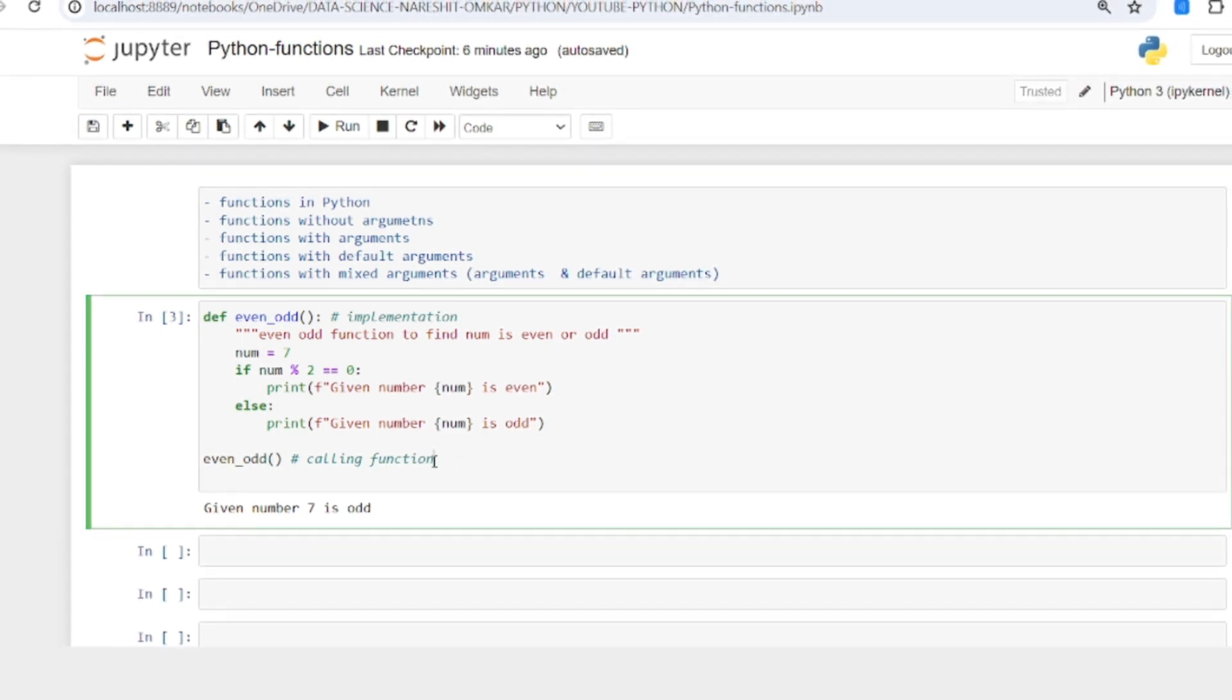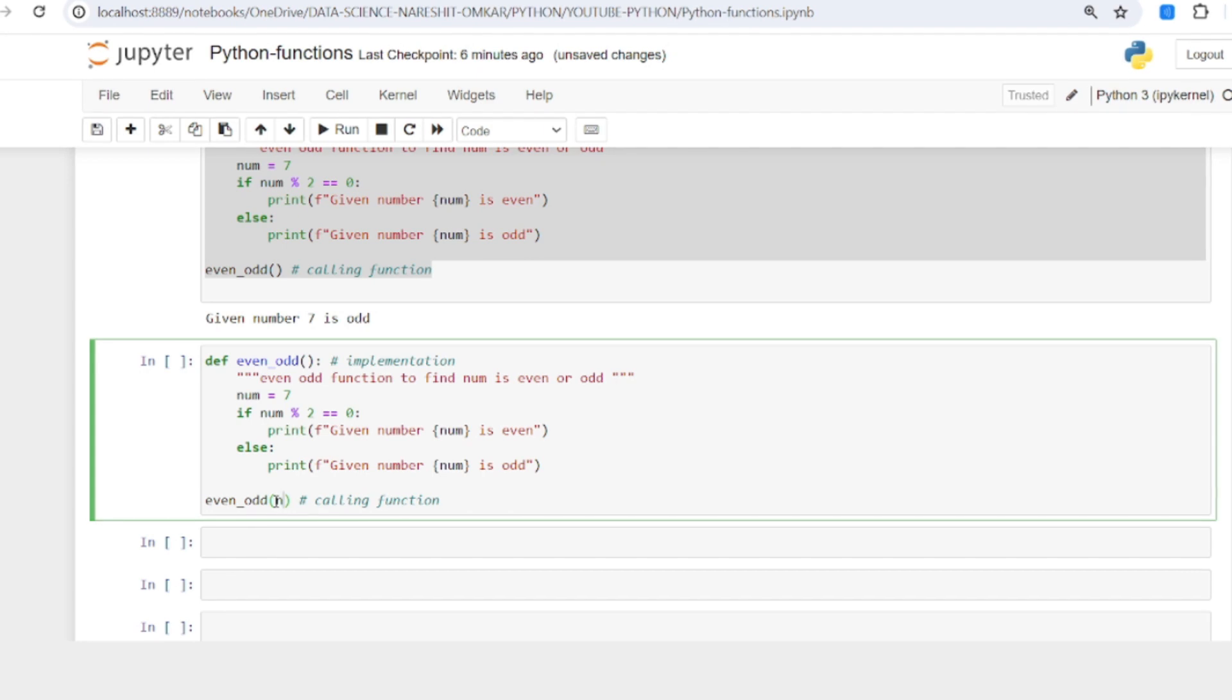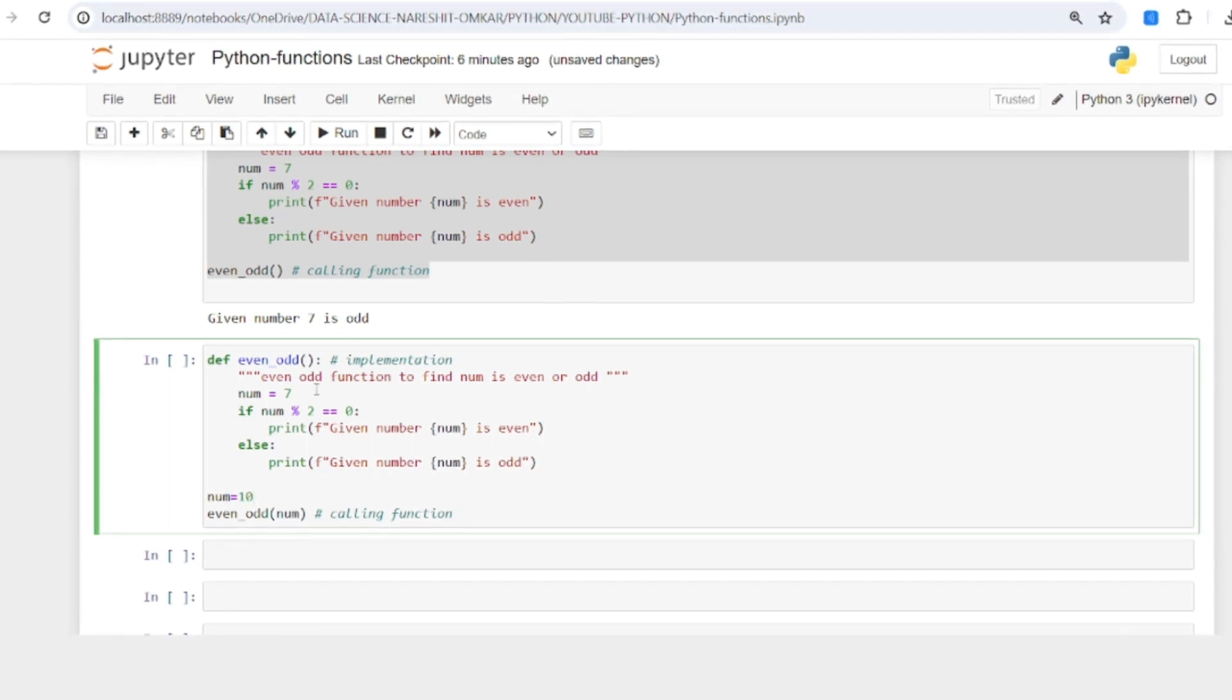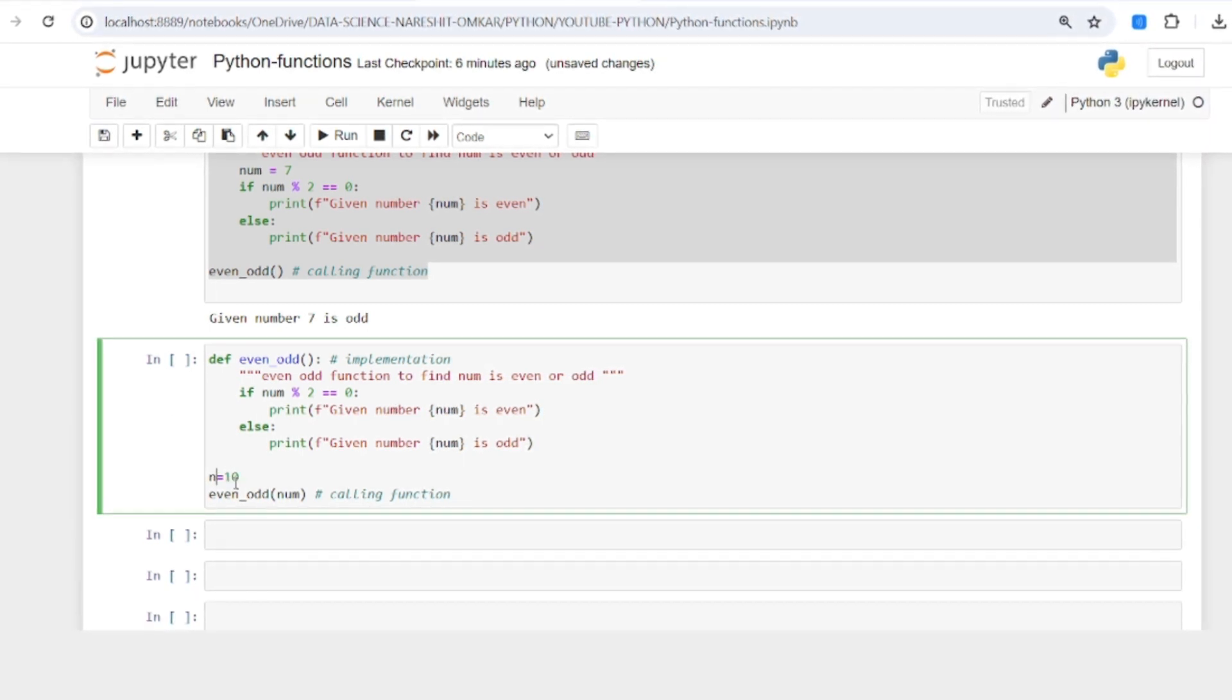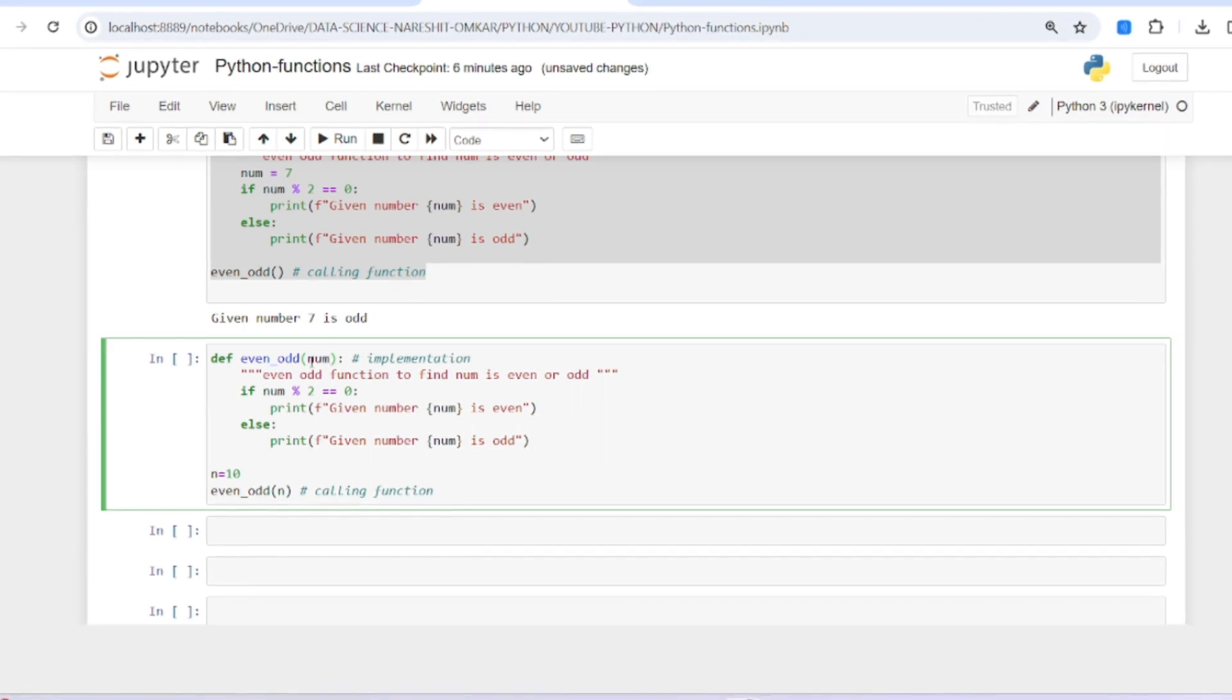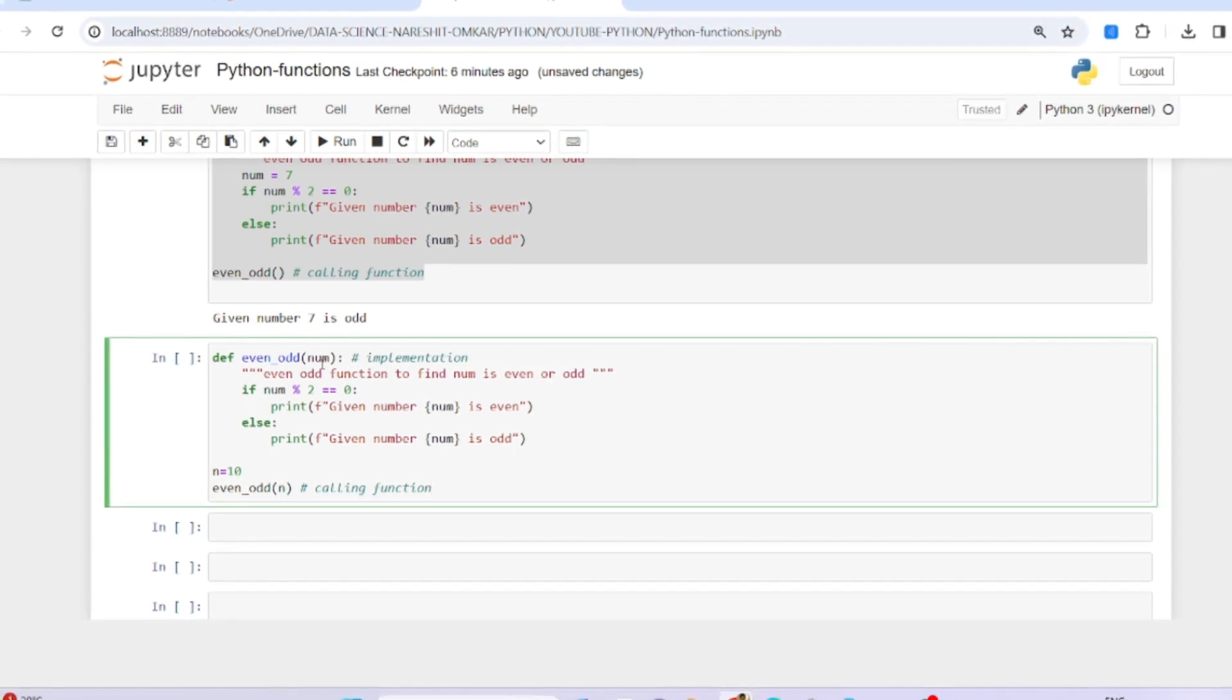Now let's see the same thing with arguments. Instead of giving the value inside, I'm passing it from outside: num equals 10. I'm passing it here as a parameter, deleting the assignment inside, and making it n throughout.